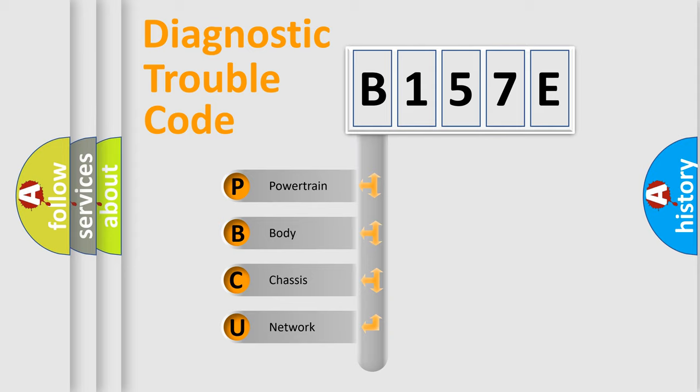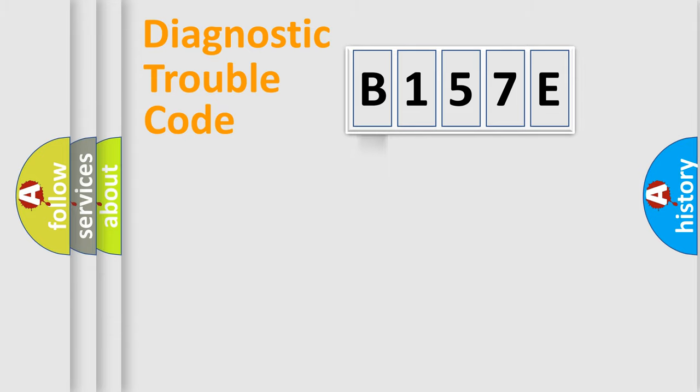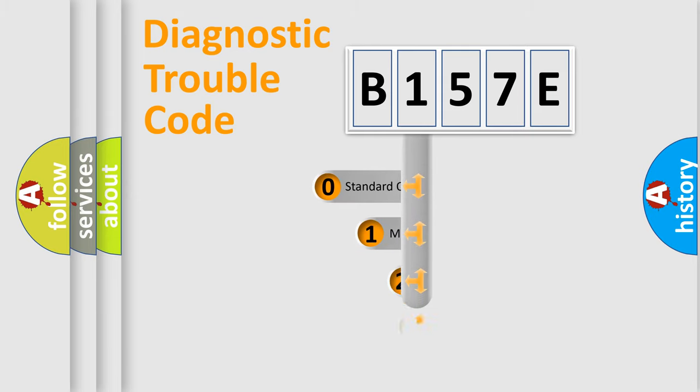We divide the electric system of automobile into the four basic units: Powertrain, Body, Chassis, and Network. This distribution is defined in the first character code.